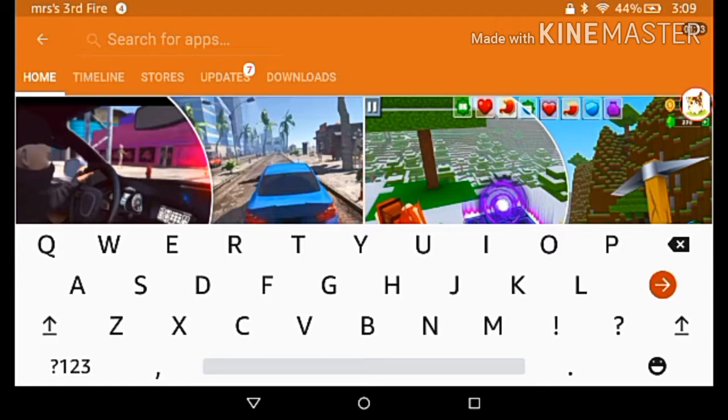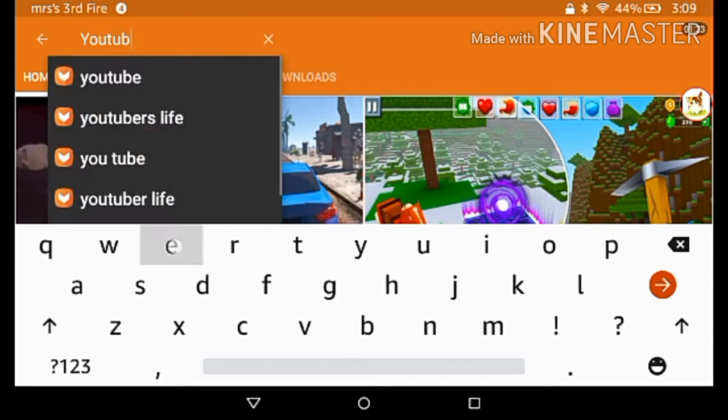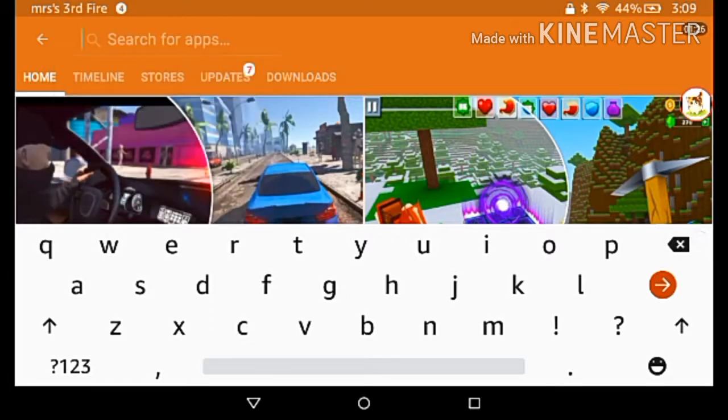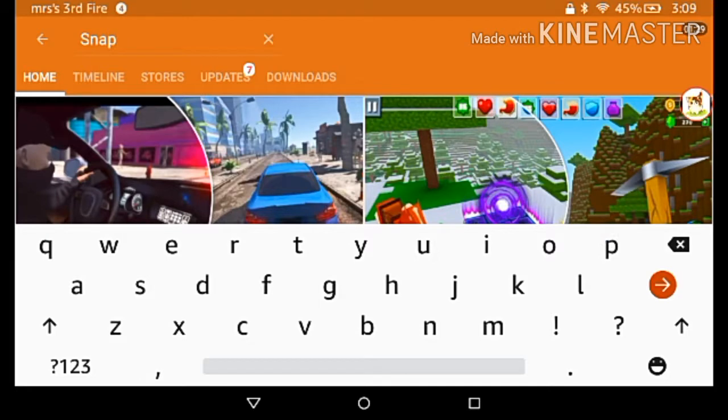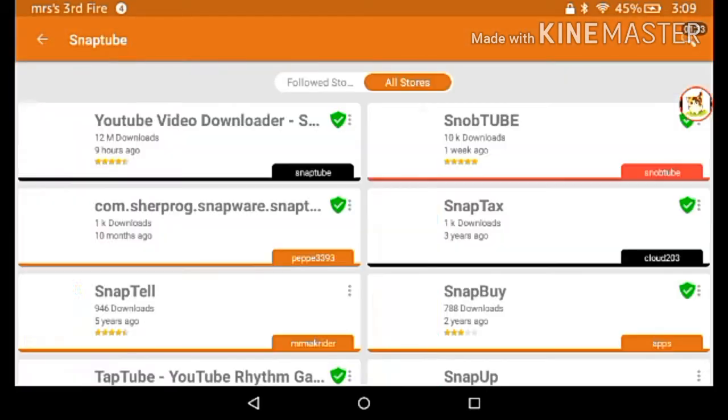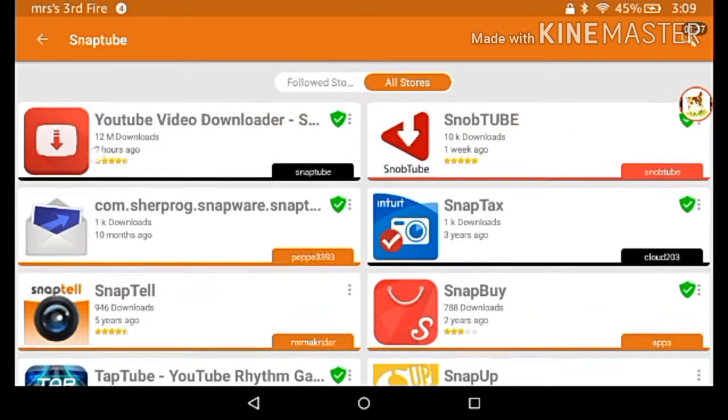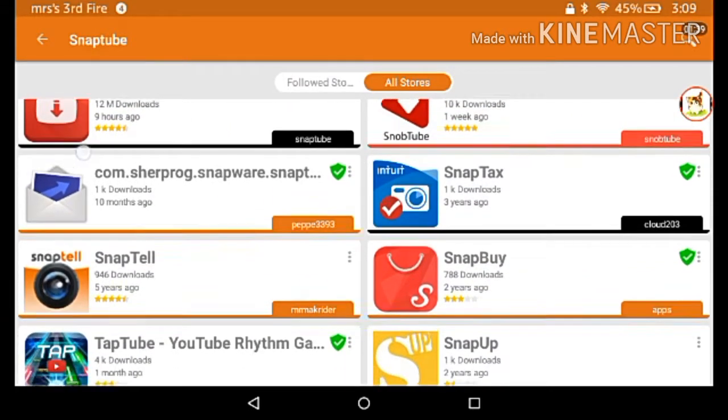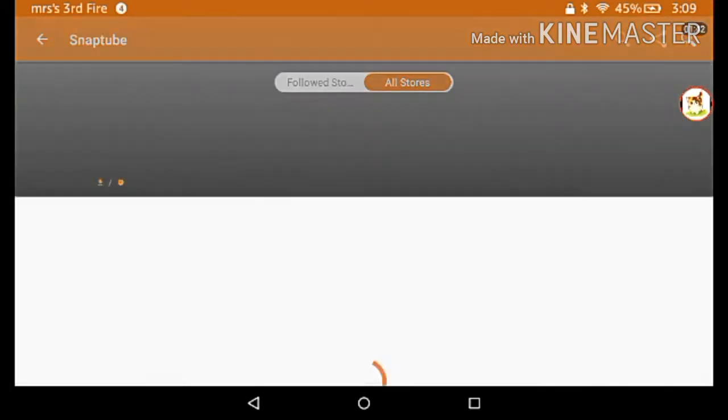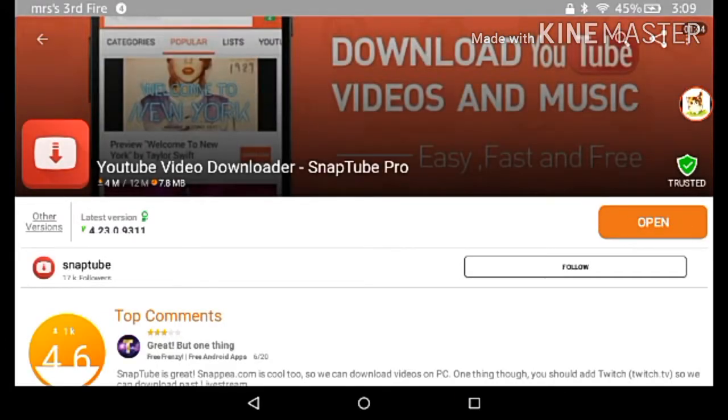What you're gonna do is type up either YouTube like this or Snaptube. If you did YouTube it would just look like this one. You would actually download it, but because I already have it I just click open.